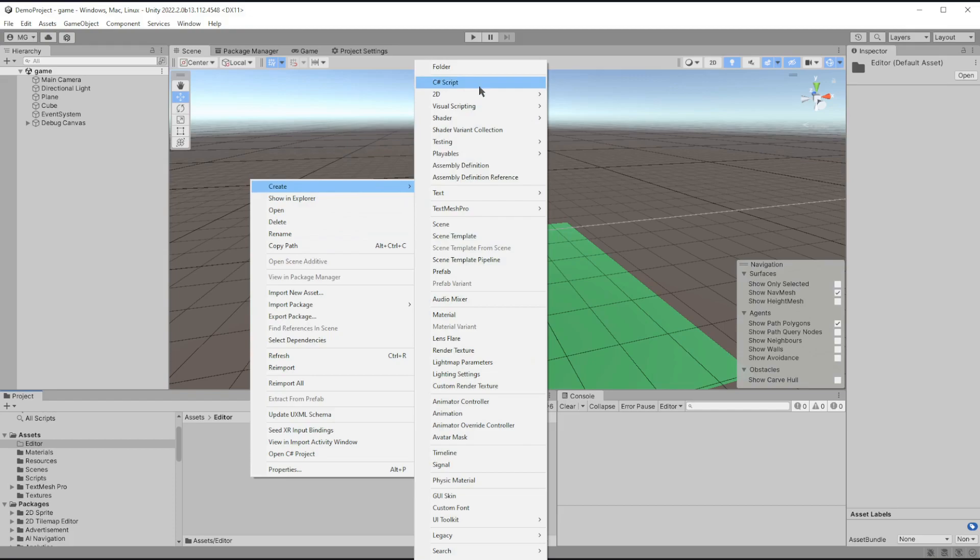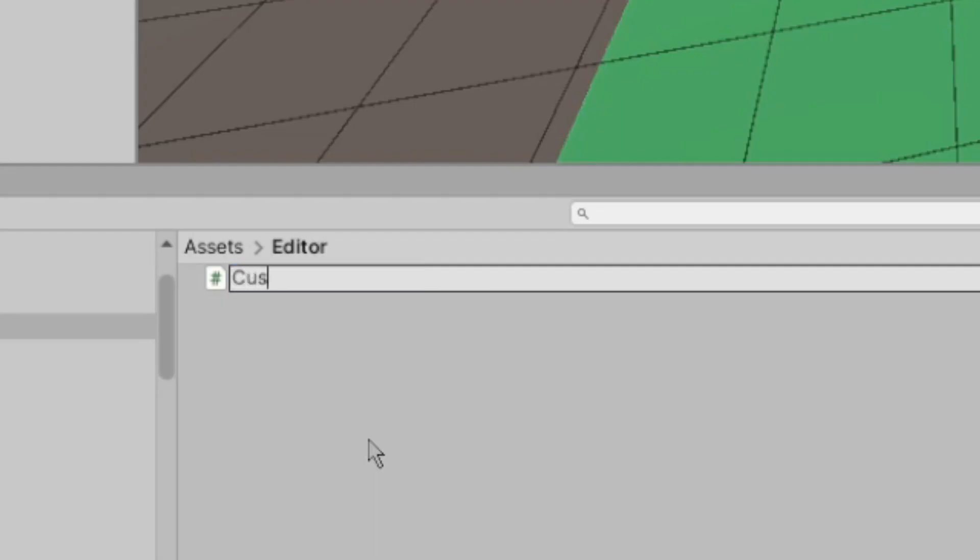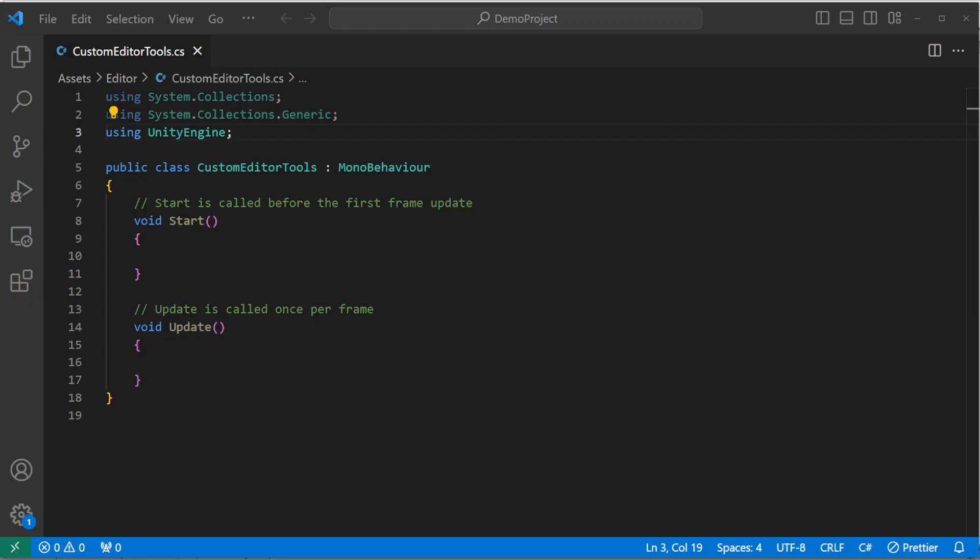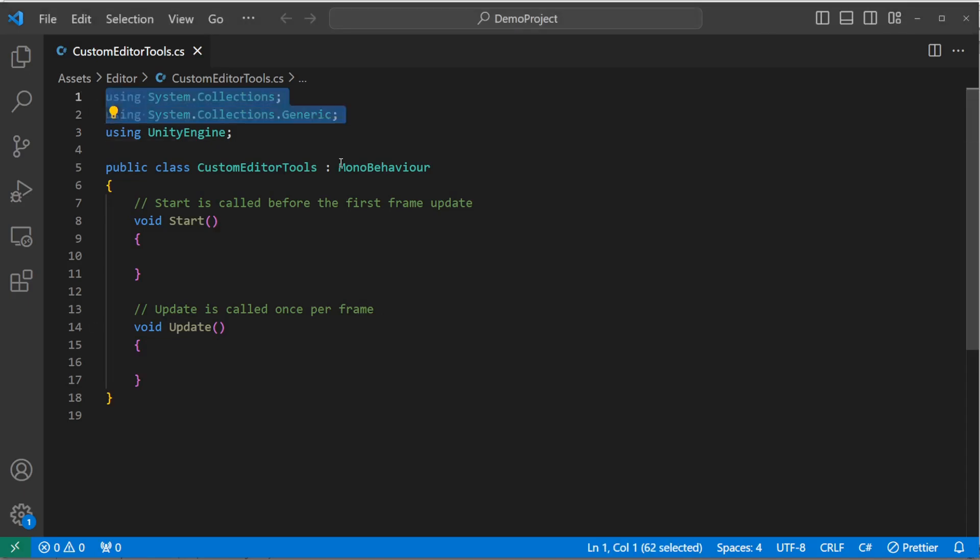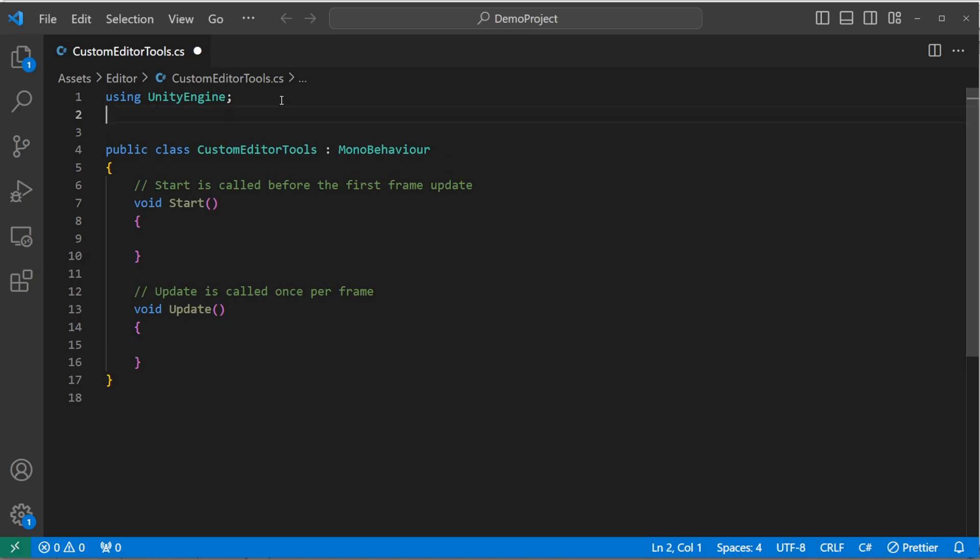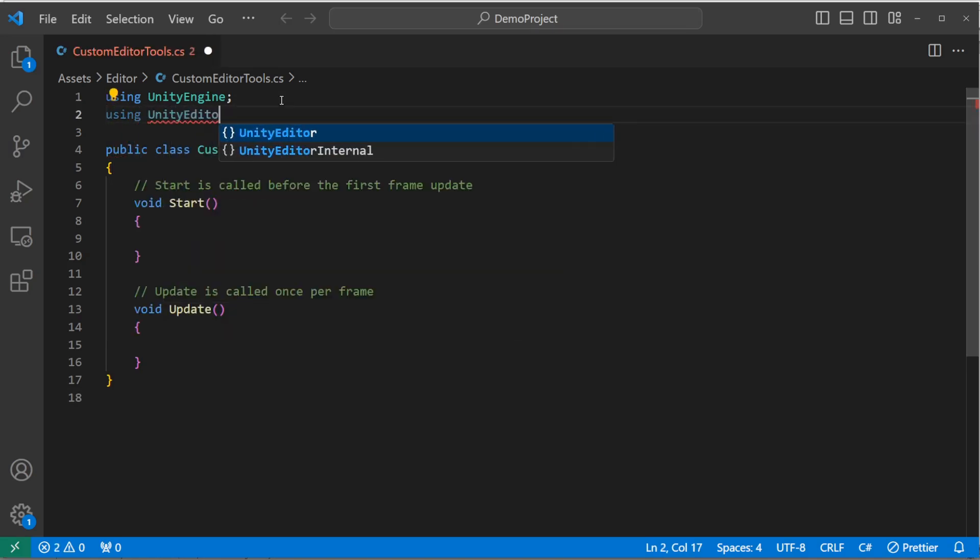And let's call that Custom Editor Tools. Alright. And open that up. So first thing we can do is get rid of the system collection stuff, because we don't use it. But what we do use is Unity Editor.